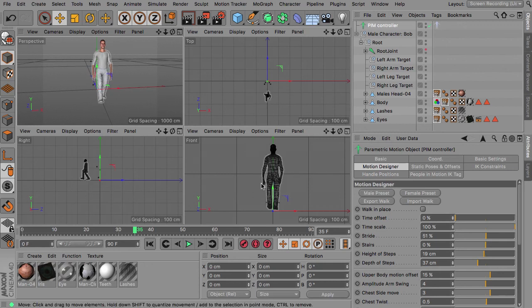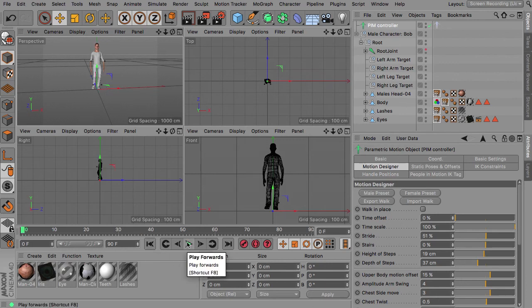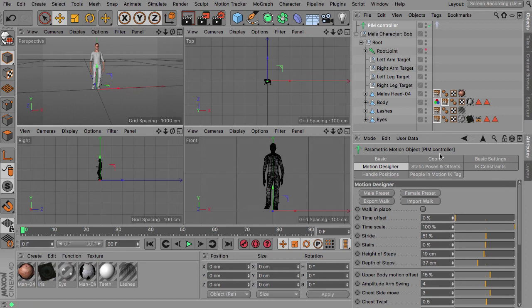That's basically how to bind the People Motion 1 version of the characters to the new People Motion 2 controller.